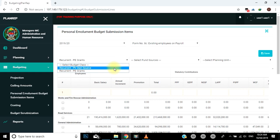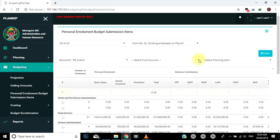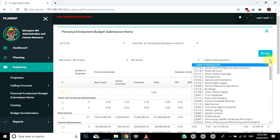Recurrent Payee Own Source: utachagua budget class hii kama tu una uhakika kuna watumishi wapo kwenye payroll na wanalipwa mishahara yao kwa fedha za ndani za almashauri, yaani own source. Recurrent PE Grants: hii ndiyo budget class kuu utakayotumia, kwa sababu watumishi wengi wanaangukia kipengele hiki. Chagua fund source husika kutoka kwenye orodha ya uga wa select fund sources. Kwenye uga wa select planning unit, kuna orodha ya cost center zote. Chagua cost center husika na kamilisha kujaza taarifa husika.